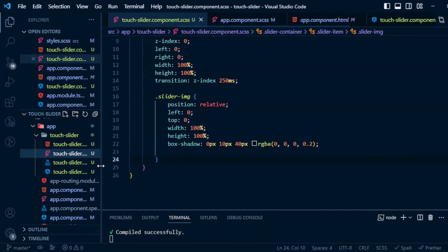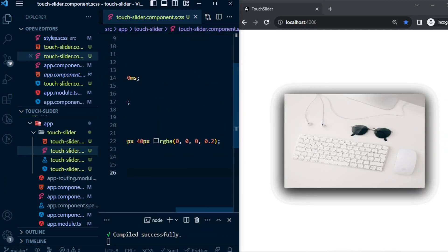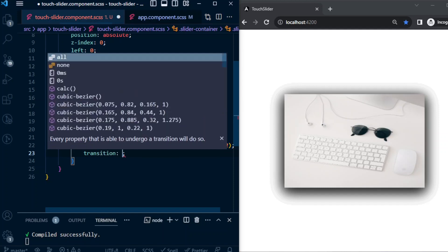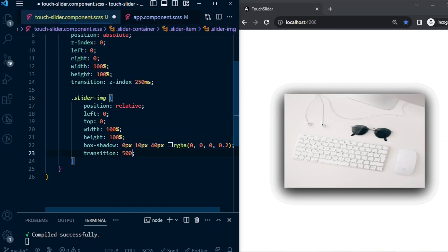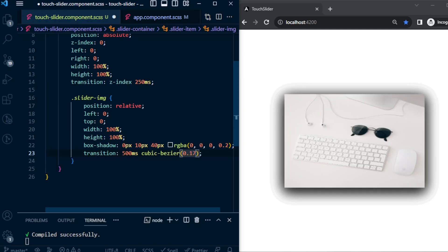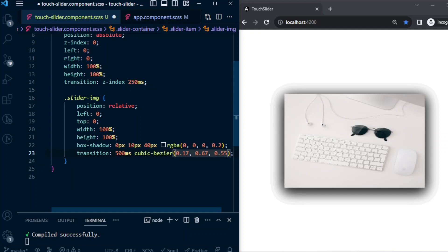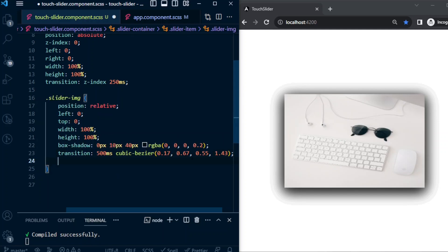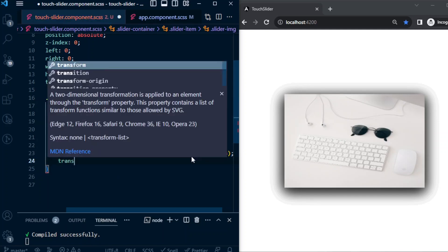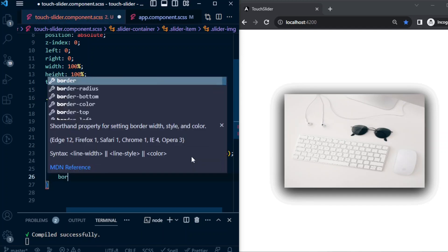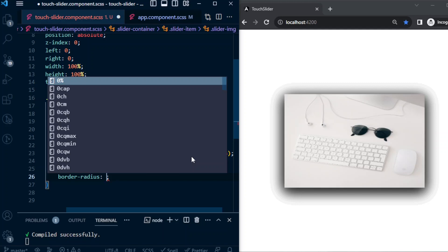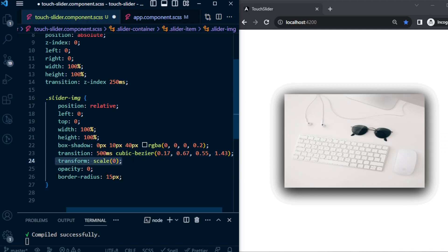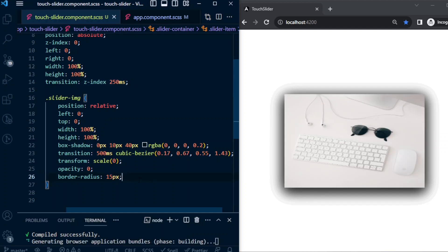Now let's continue the slider-component.scss file. So transition: 500 millisecond cubic-bezier. Transform scale will be 0. The opacity will be 0. Border-radius 10px. Now these are the default values, and we'll be animating this transform scale, opacity, and also the z-index here.